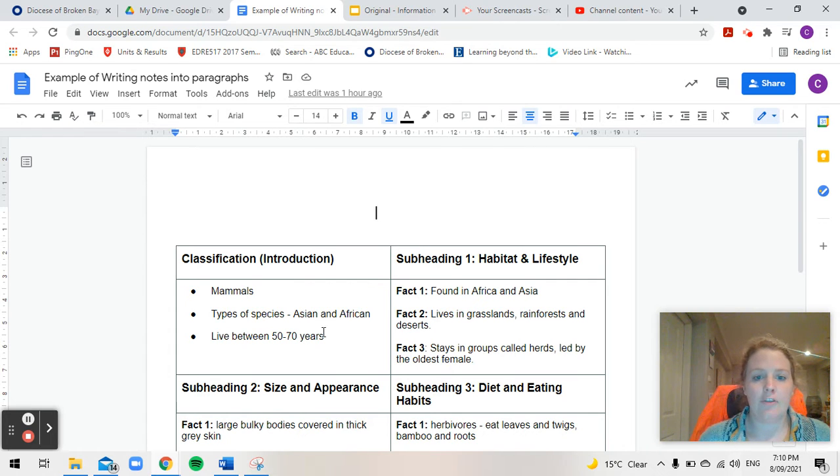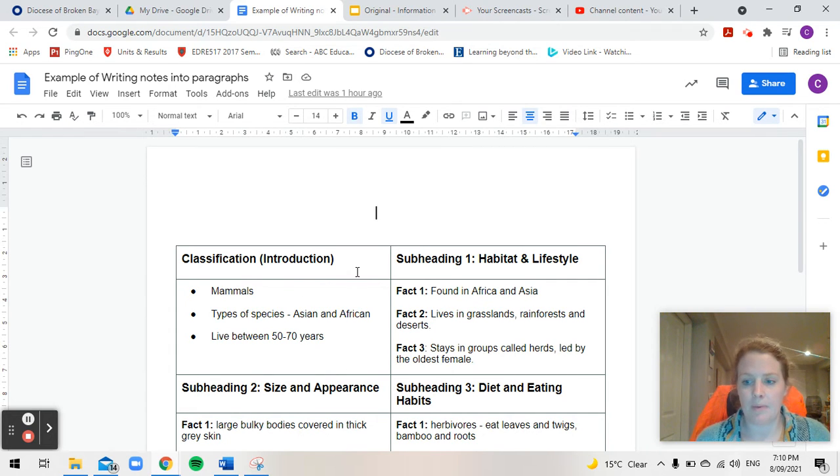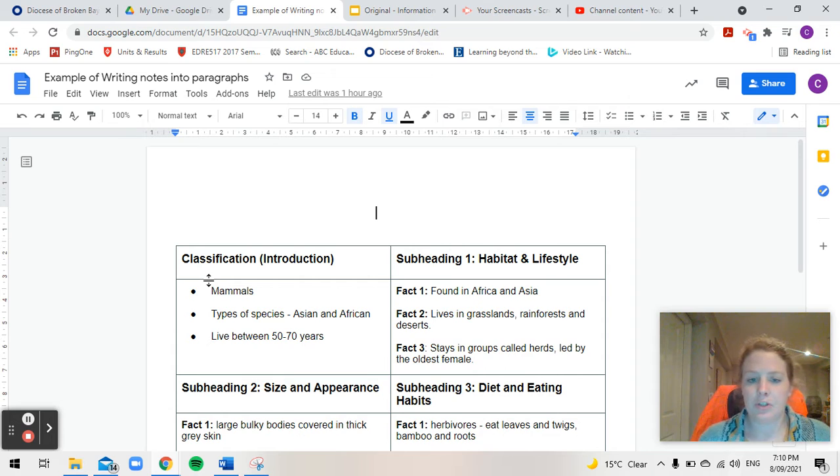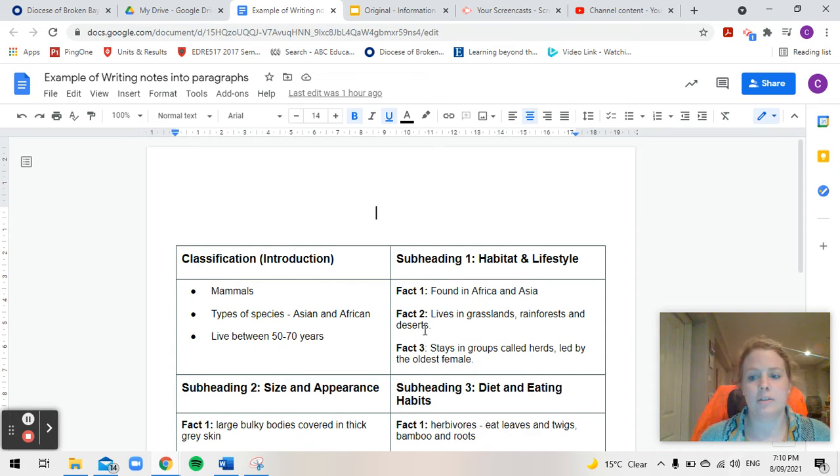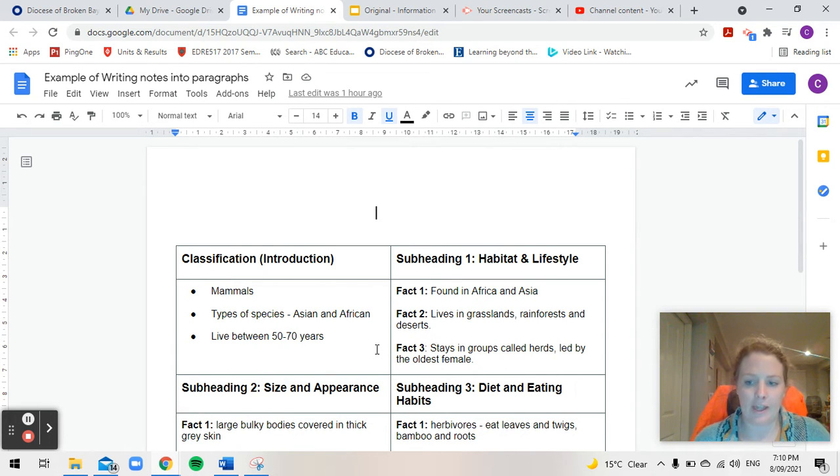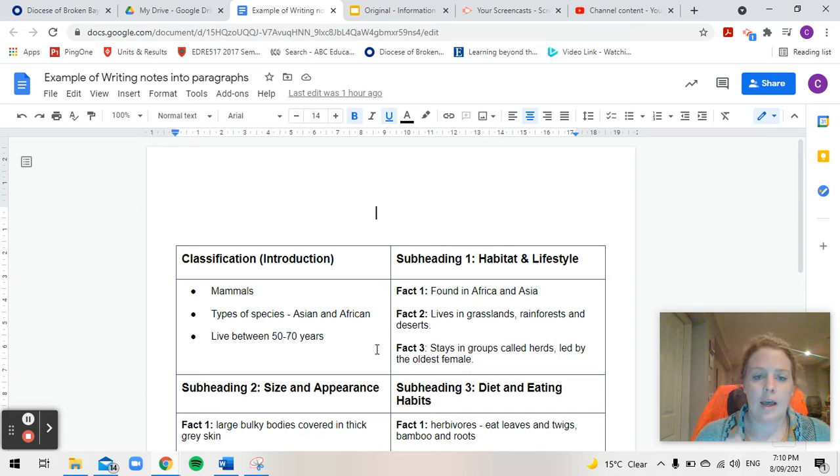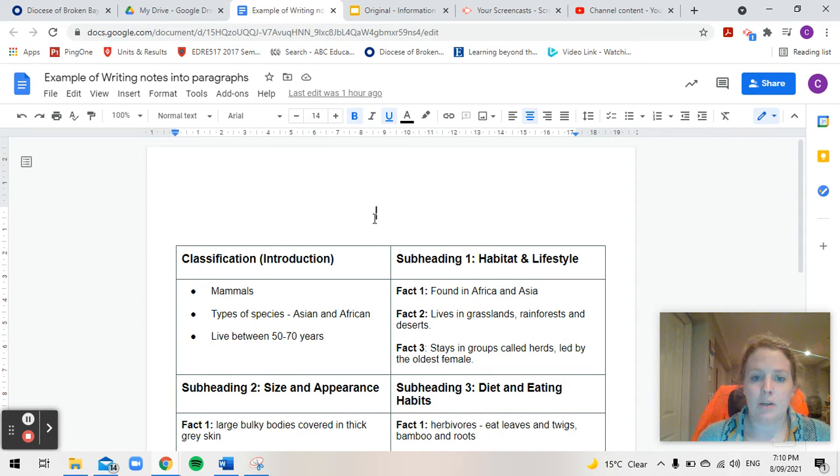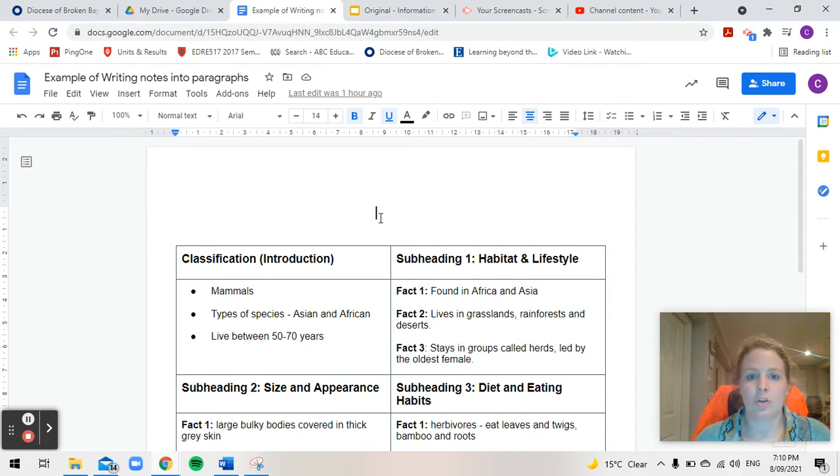So as you can see I've got my notes here that I've written about elephants and I'm going to use each box to form a paragraph each. Now I'm doing this on a computer because it's the easiest way to be able to show you how to do it.